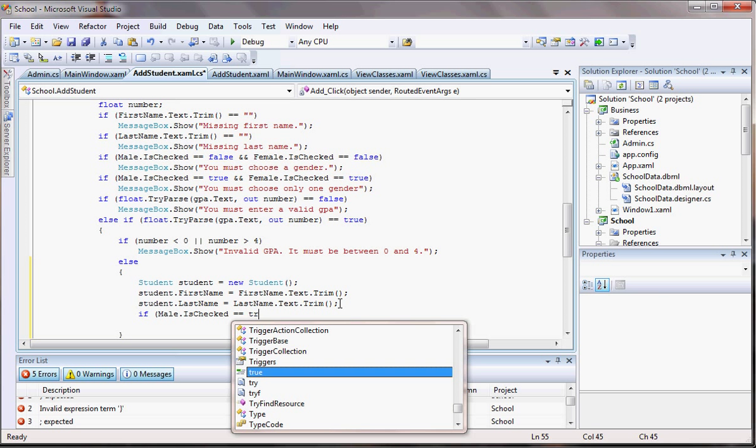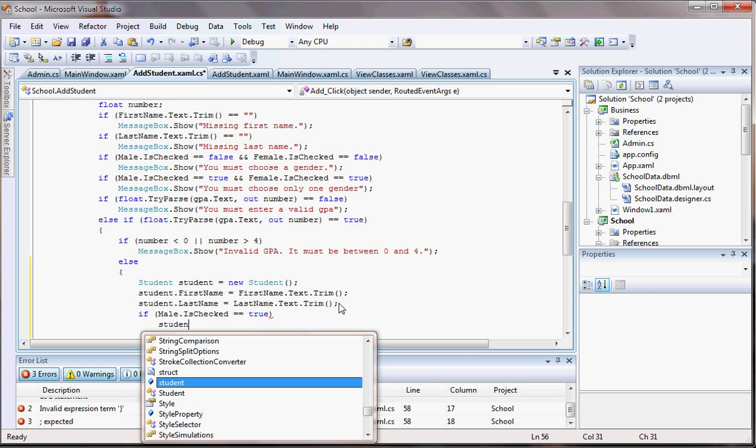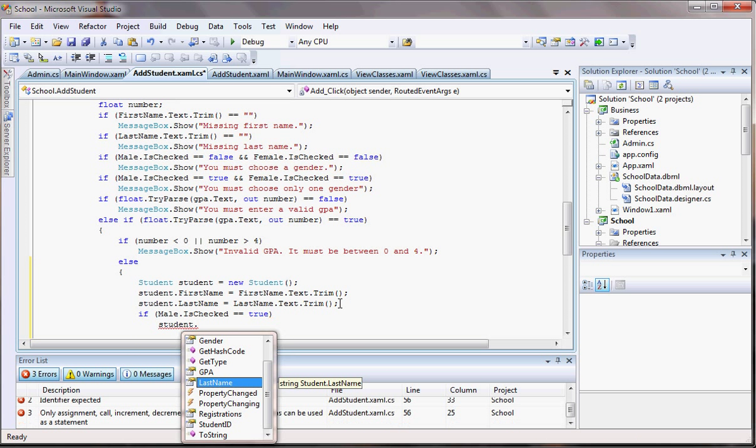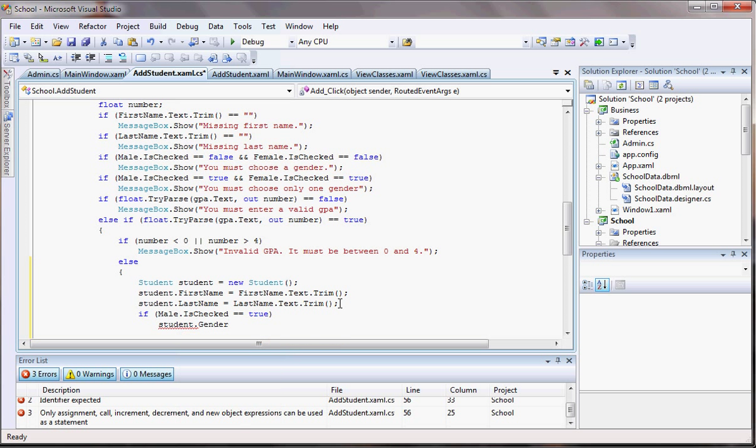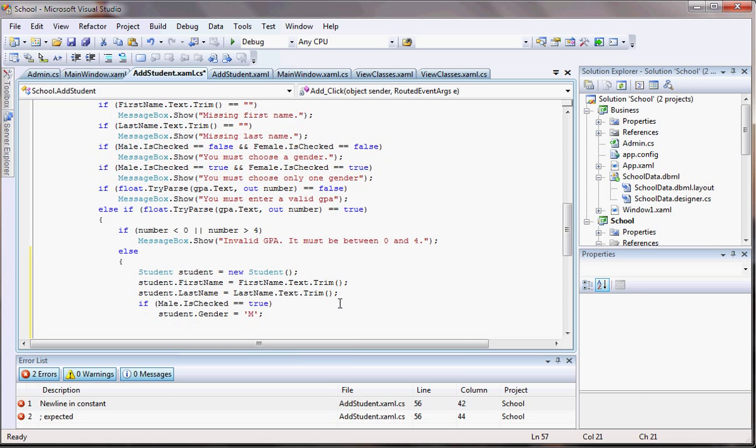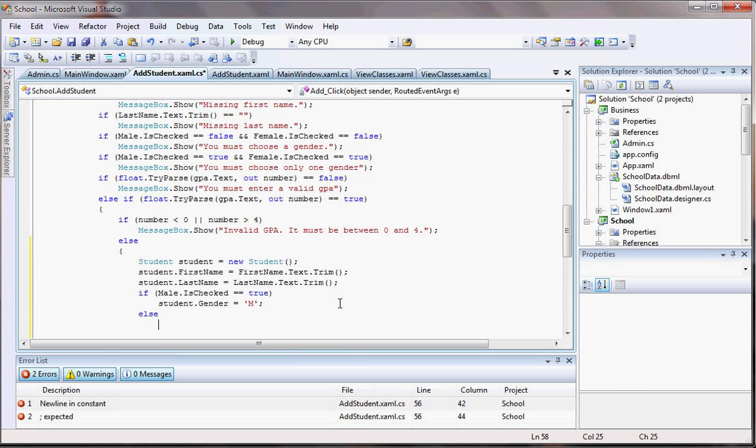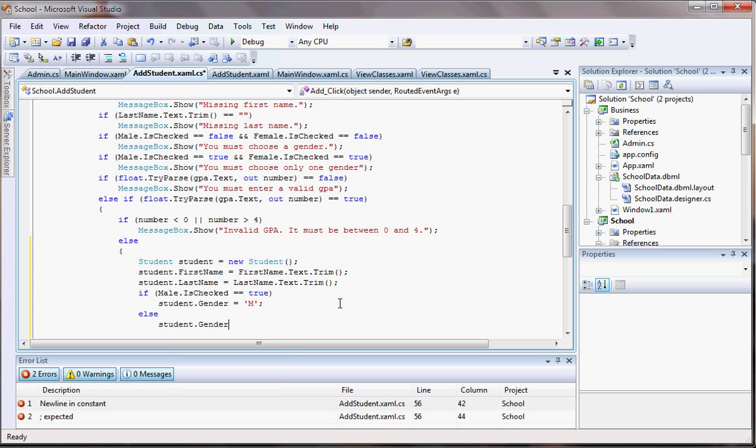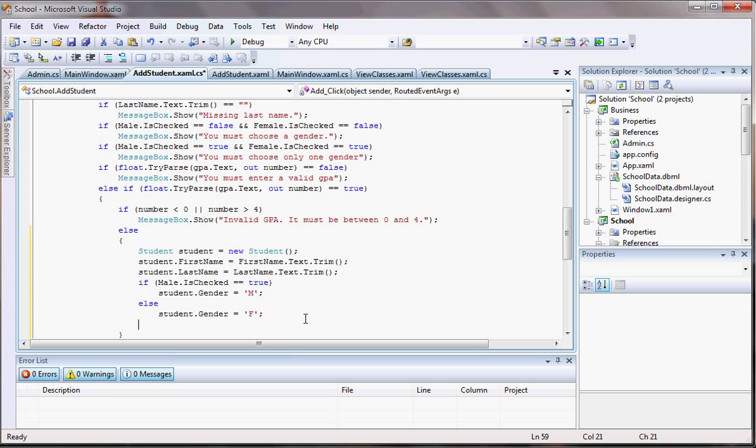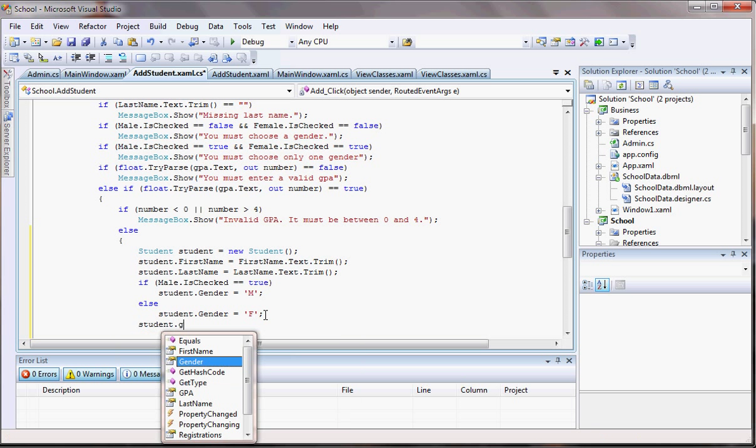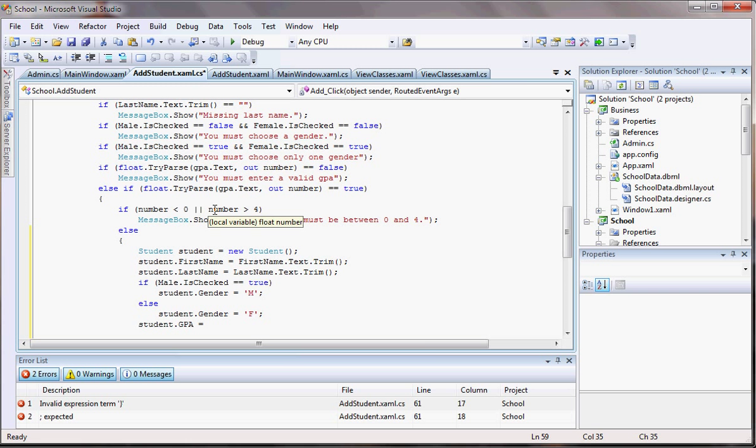Equals to true then I'll have student dot gender equals to M of male, right. And else I'm gonna have a student dot gender equals to F of female. And I have something right here, okay it's fixed now, so there you go. And for the GPA, student dot GPA equals to, it's gonna be equal to this number here right, so number.